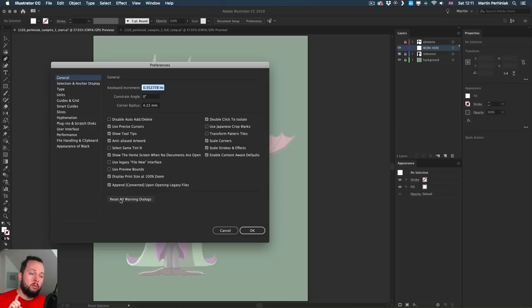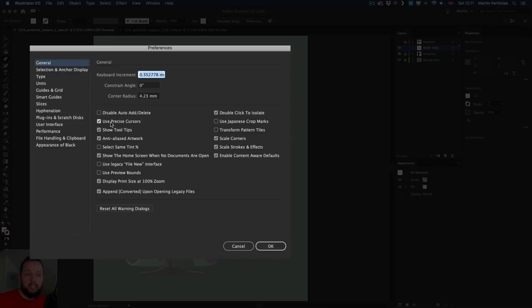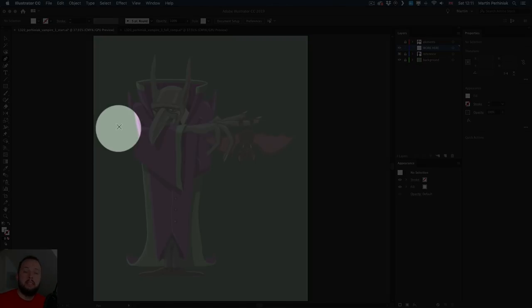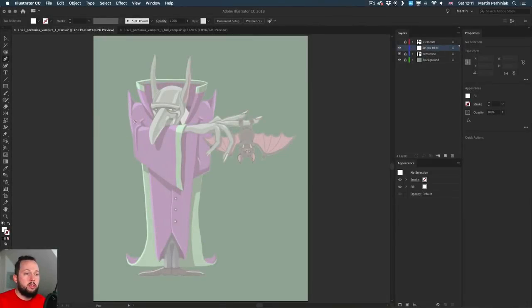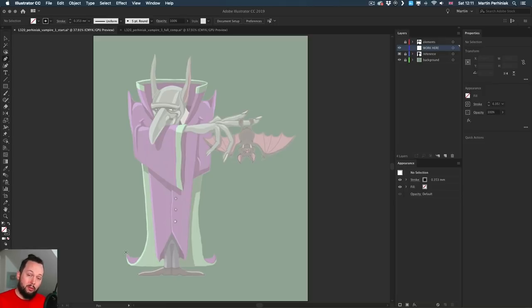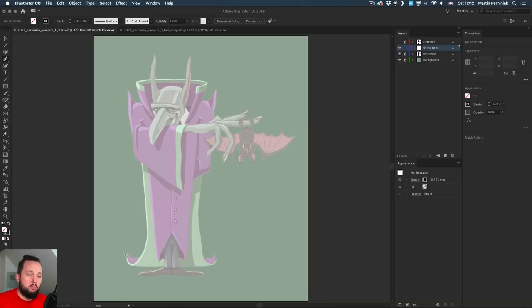Before I start drawing, I'd like to point out that there is a feature in the preferences general area in Illustrator called Use Precise Cursors. I like to turn this on because it shows a crosshair instead of the original pen tool cursor — it's less distracting and more precise. I press D on the keyboard to set colors to the default white fill black stroke, then press X to switch to the fill color, and press forward slash to remove it. So it's just three quick shortcuts that set up no fill black stroke for tracing.